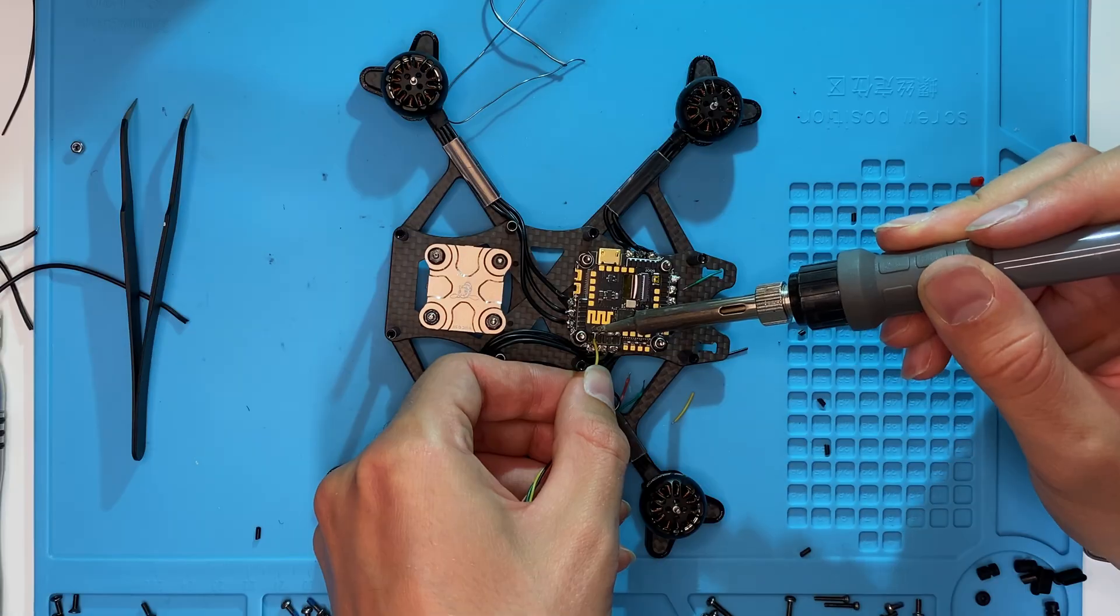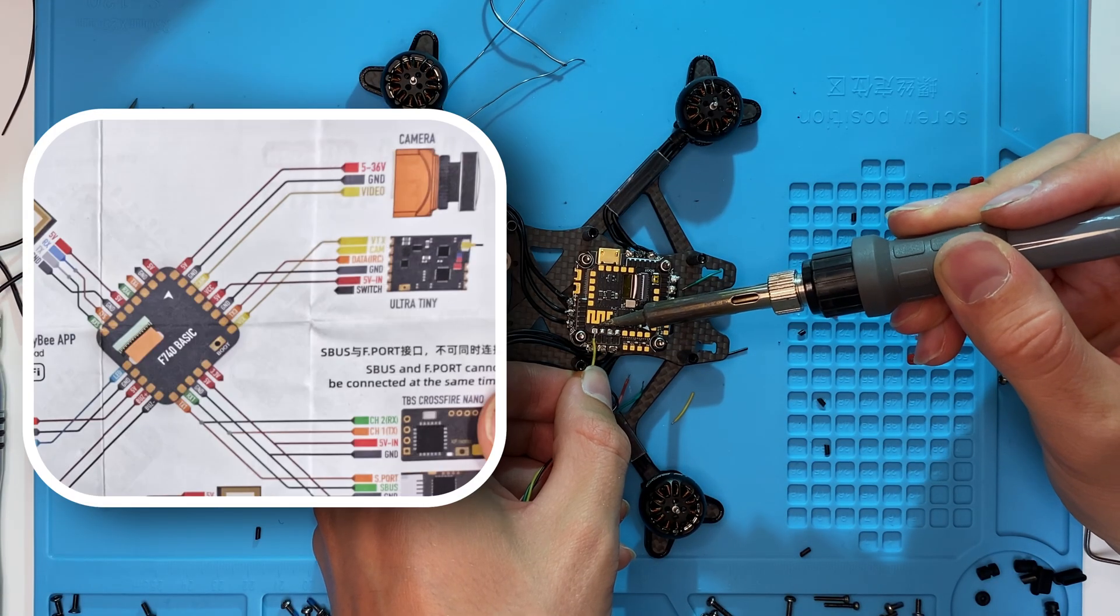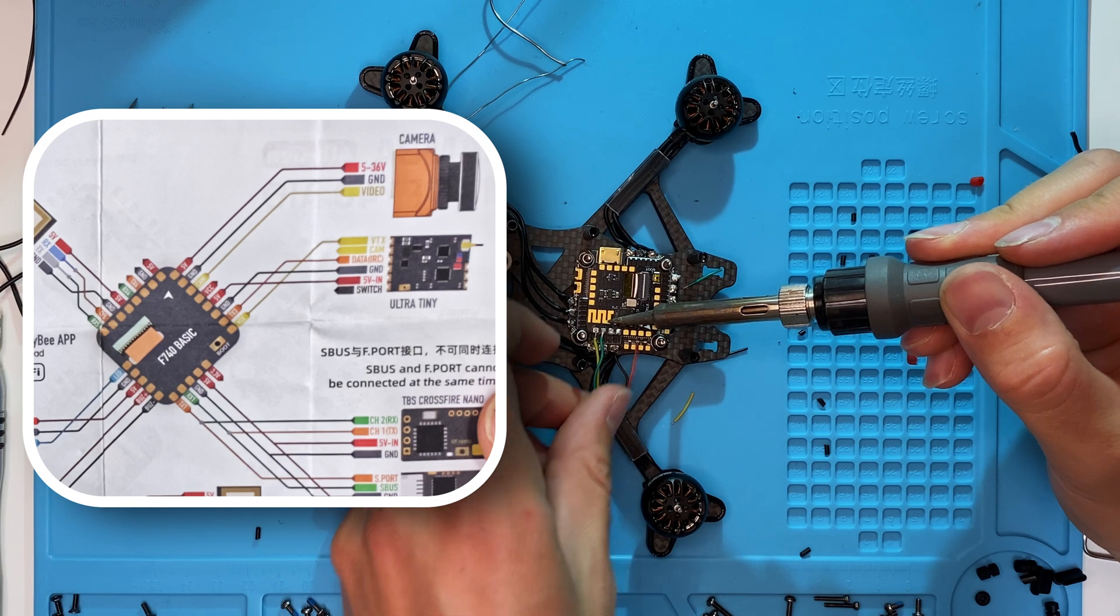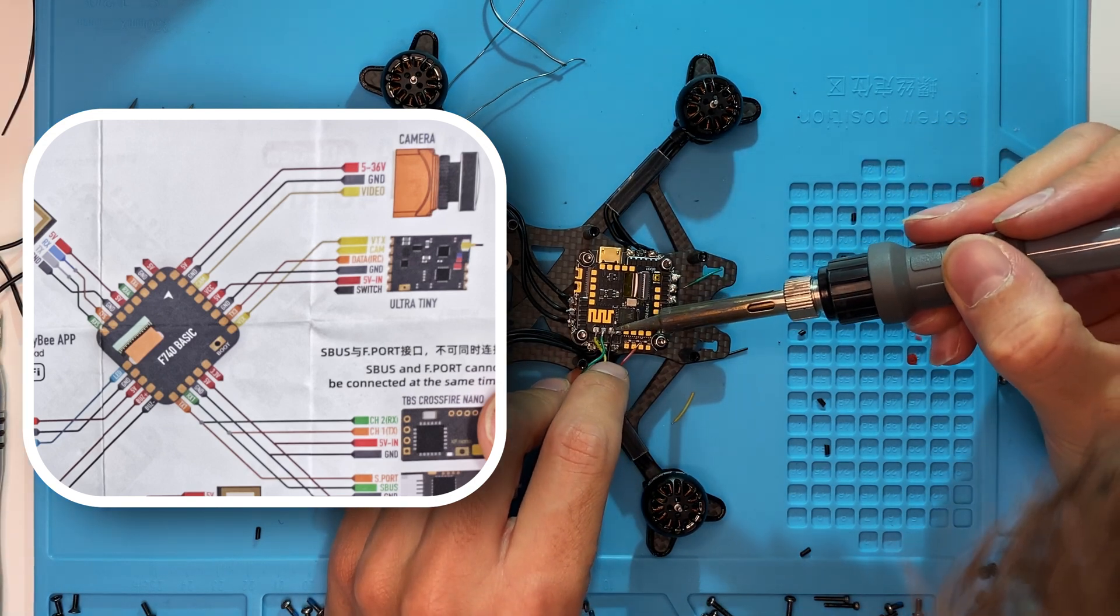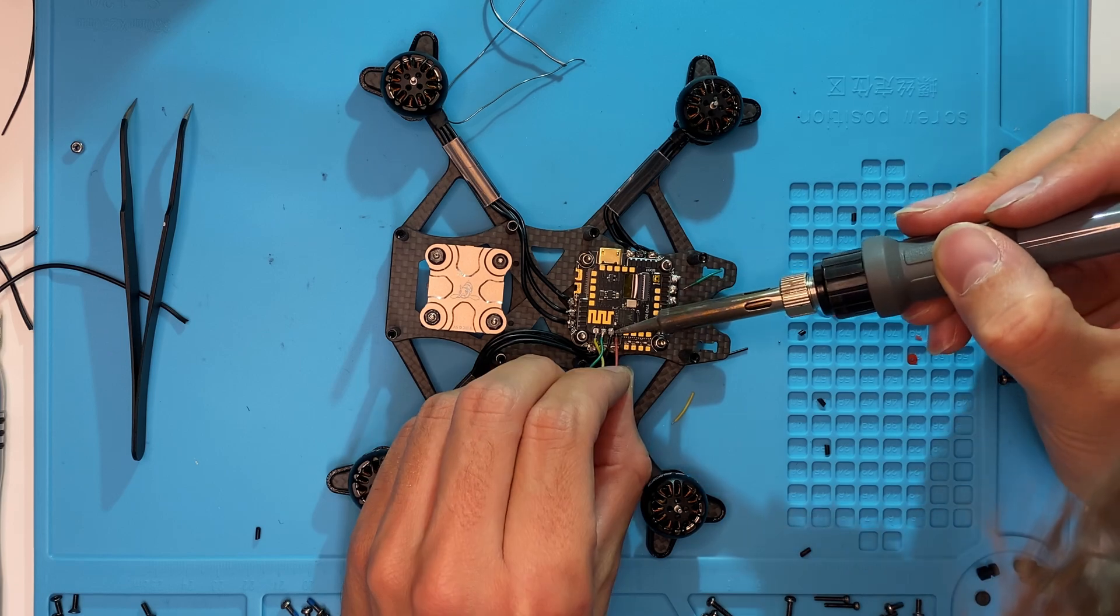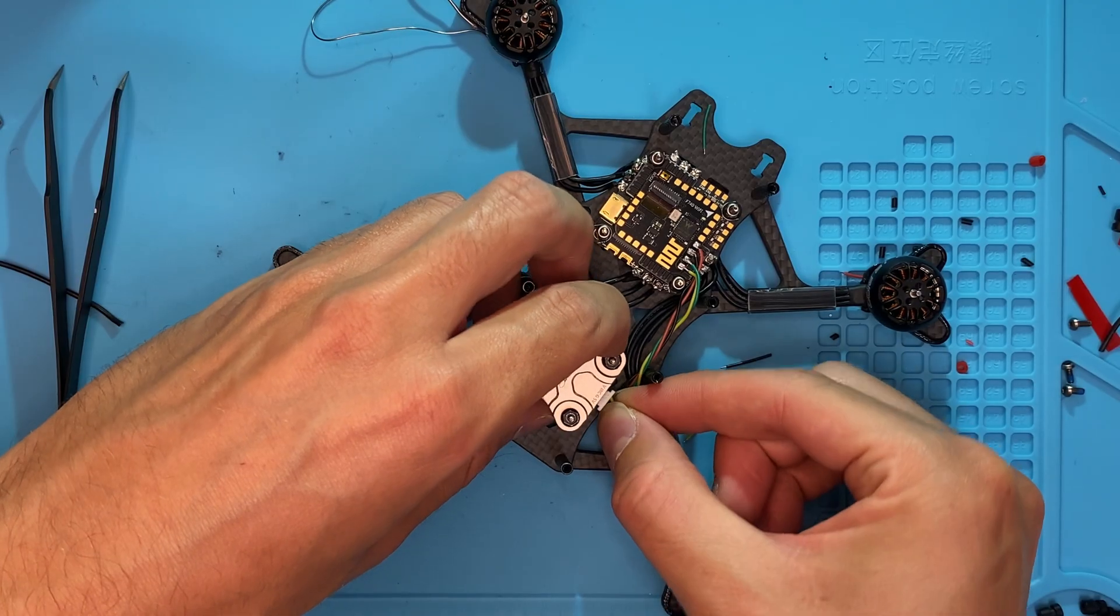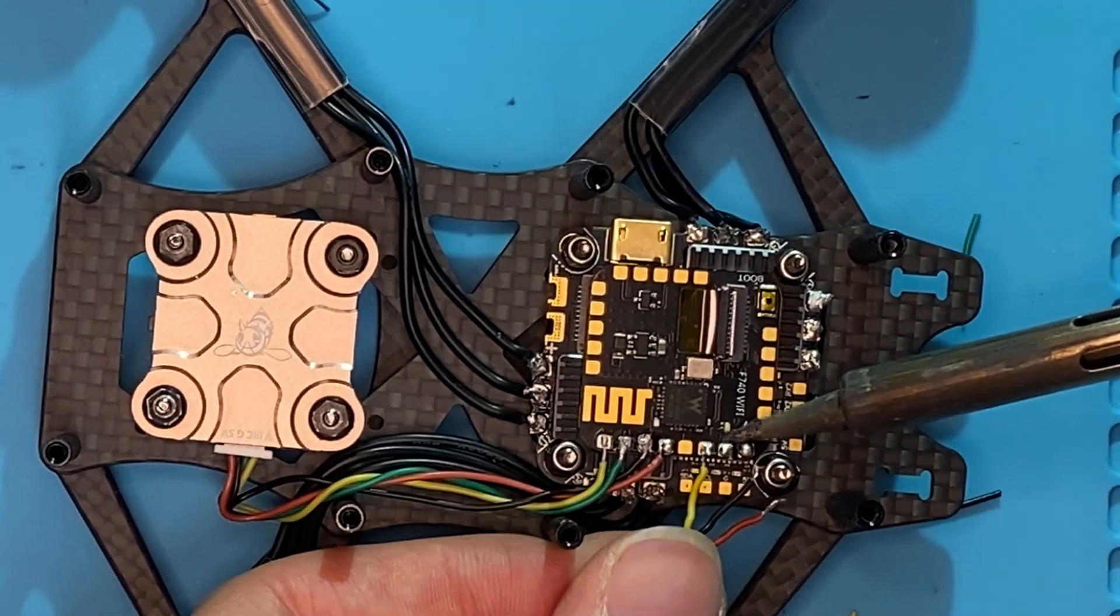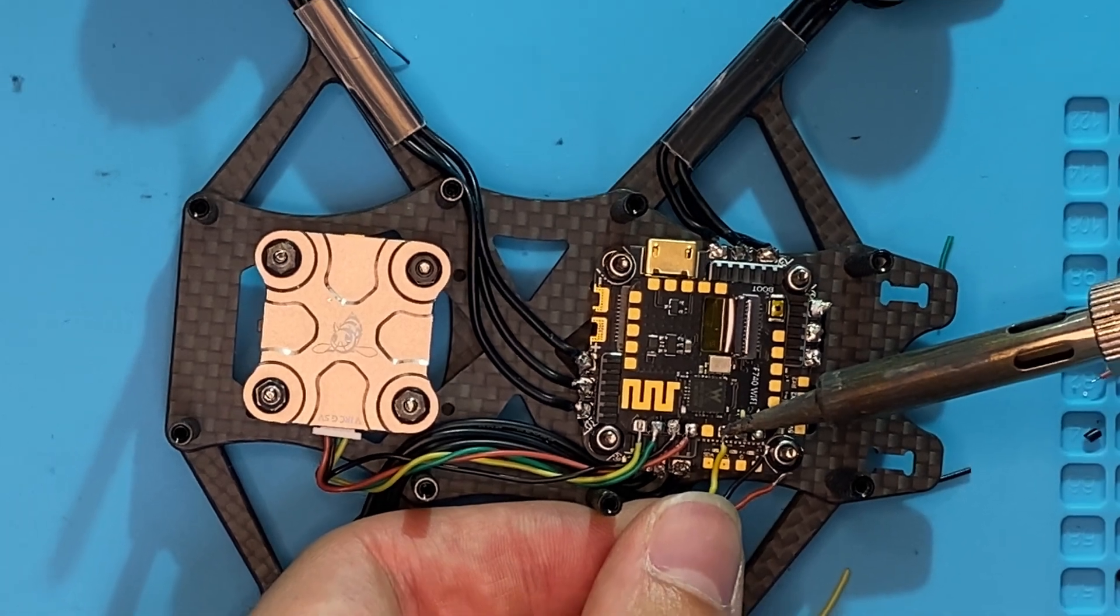Now, solder the VTX to the flight controller. Let's take another look at the flight controller's pin layout. Lastly, we'll solder the analog camera to the flight controller.